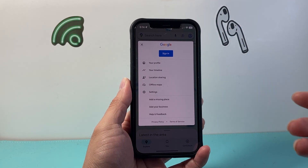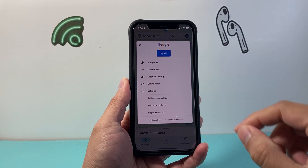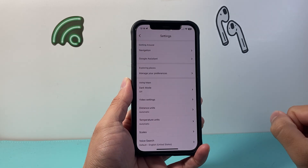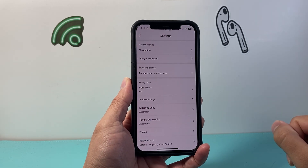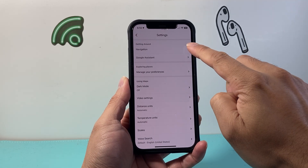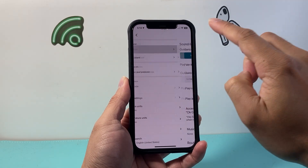And once you open up your profile, you're going to go into your settings. And once in your settings, we're going to go to navigation.